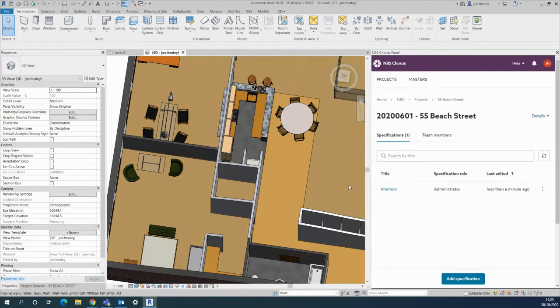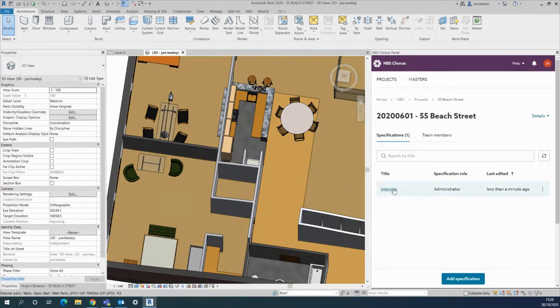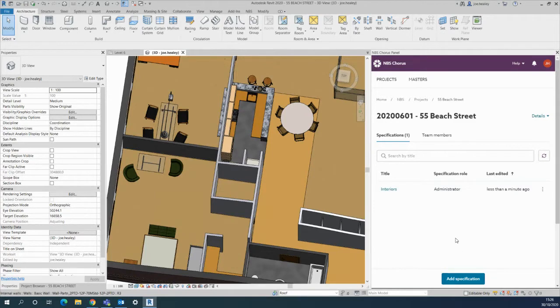I have my Revit model open on the left and Chorus dot 2 on the right. This is my first specification named interiors. You can add another one down here if you wish.